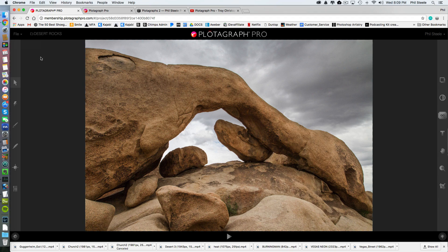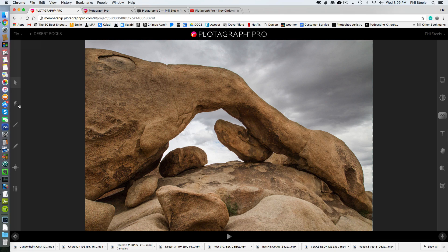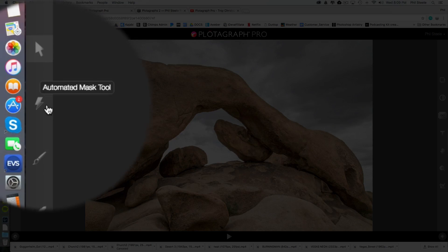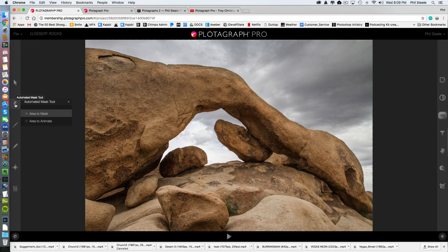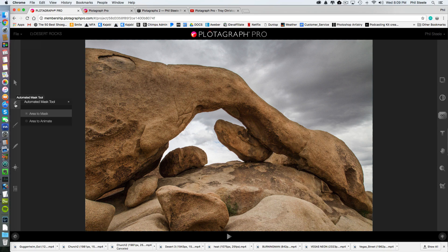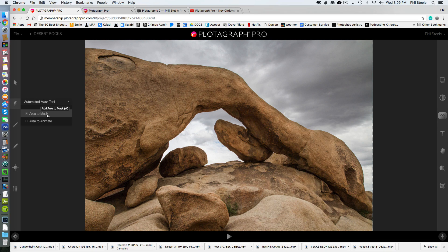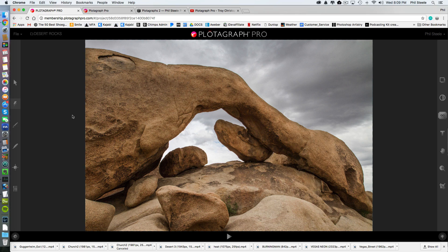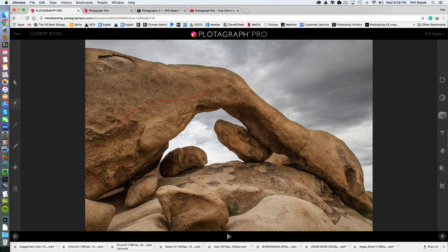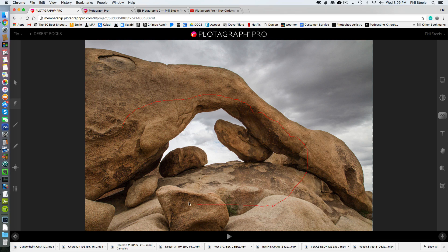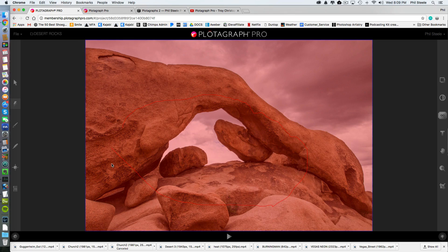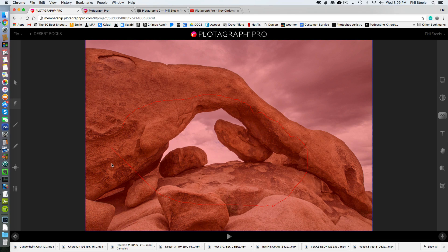So one thing that's nice is they have this automated masking tool right here. When I click on that this will actually help you create a mask and sometimes it'll do a perfect job of it. Sometimes you have to help it out with a brush. But I'm going to select area to mask and then I'm just going to draw a sloppy line on the thing that I don't want to move in the photo which is these rocks. And I'm just going to let it start figuring this out.